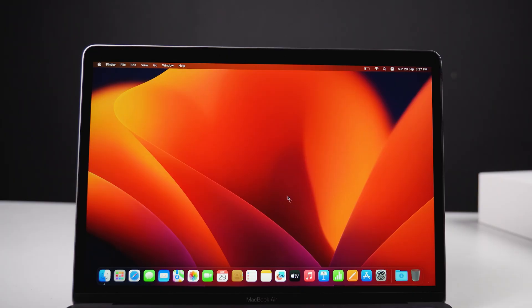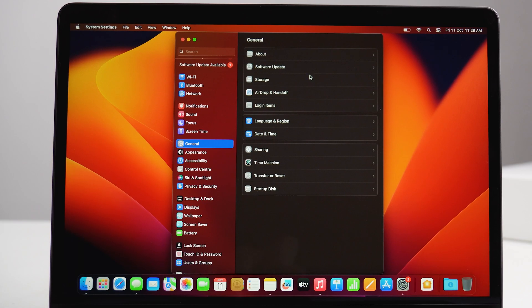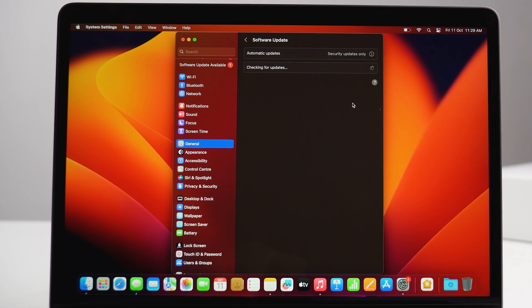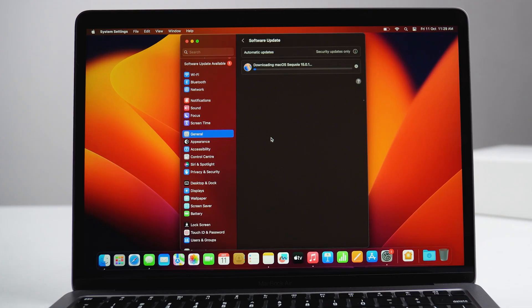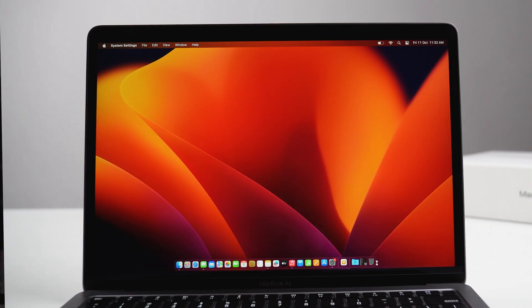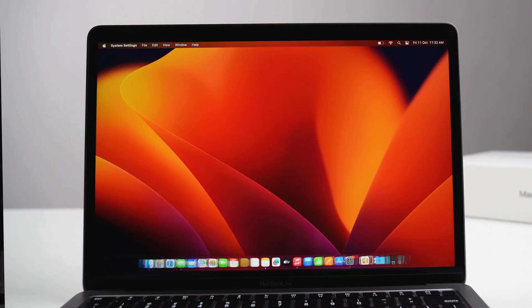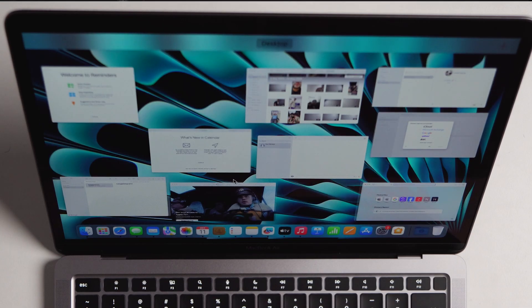Now we have entered macOS, but now comes the main part. After this basic setup, the first thing you should do is go to Settings, then General, then Software Update — update your MacBook to the latest version so you can access all the newest features. The OS update will take some time, but after that your Mac will be fully ready to use.